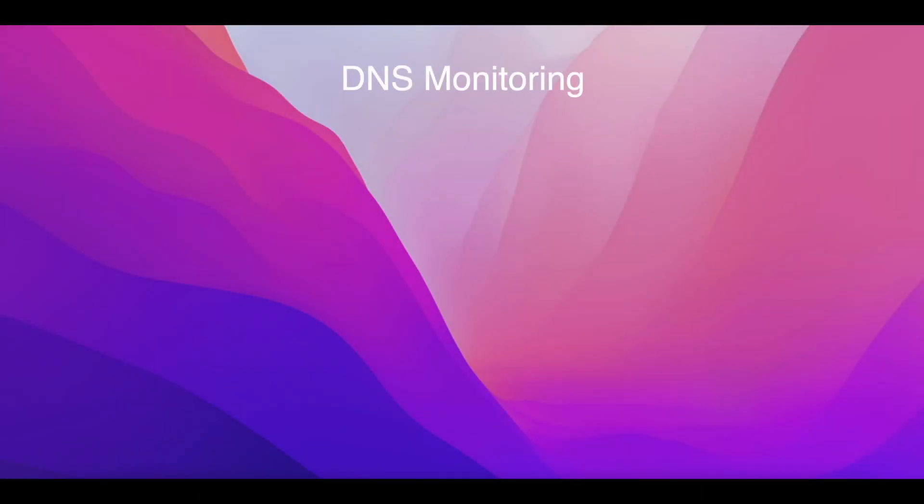Hello, in this video, we will show you how to use DNS monitoring, which is part of the Cloud DNS monitoring service.